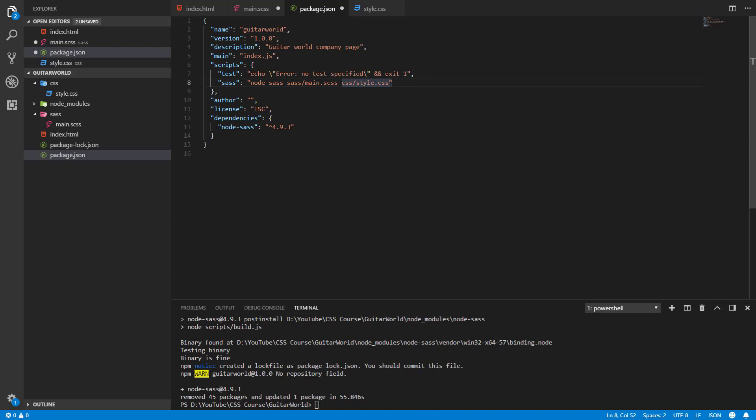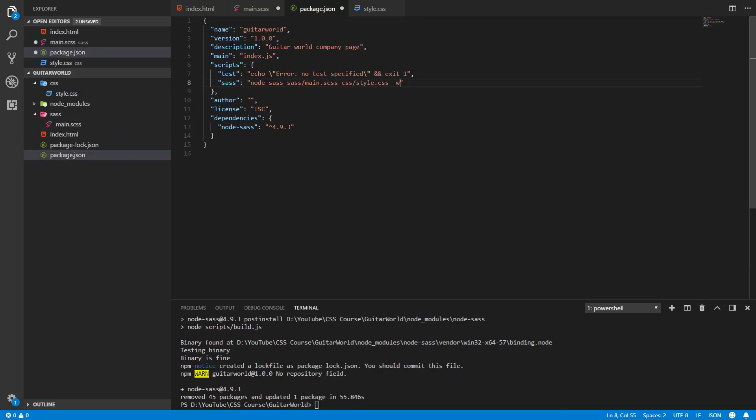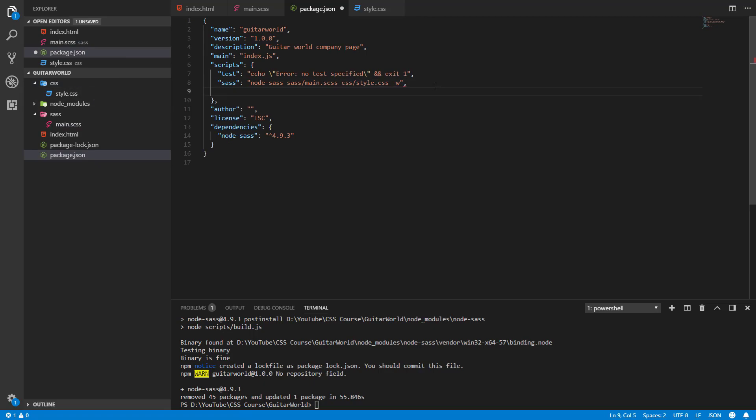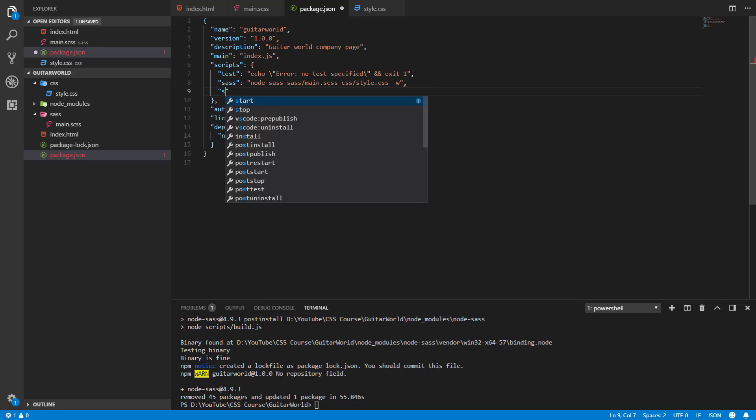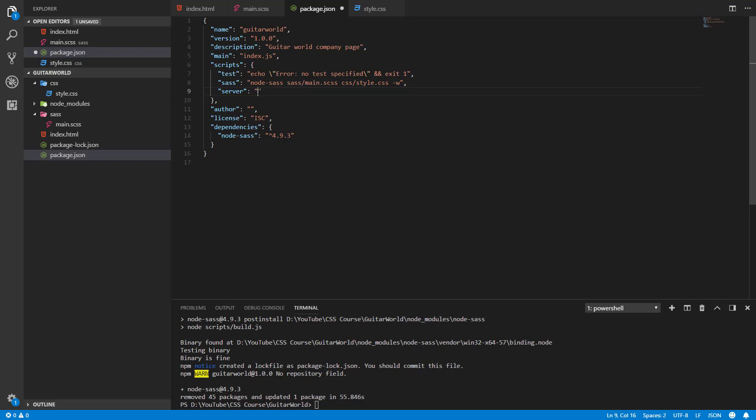And the last thing that we need to have here is the -w for watching the file for changes. So every time the main.scss file has changed we'll update also this style.css. And the second script that we'll have is this server - it will be called as you want but I call it like that to make it clear - and it will be a script for a live server.